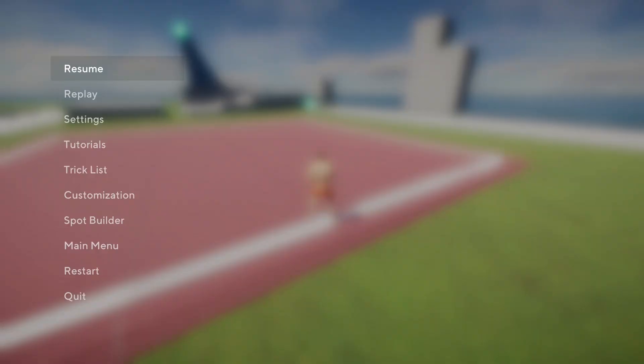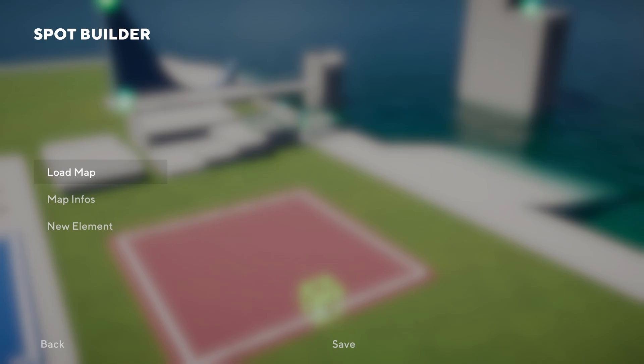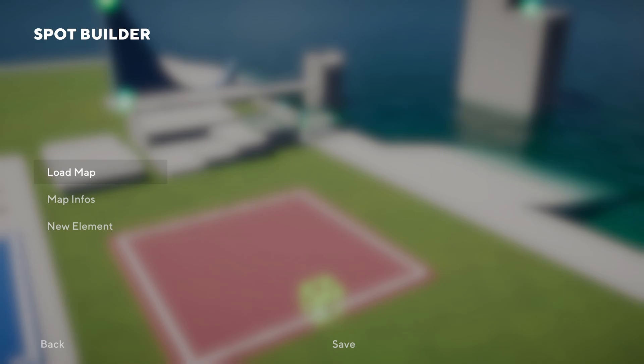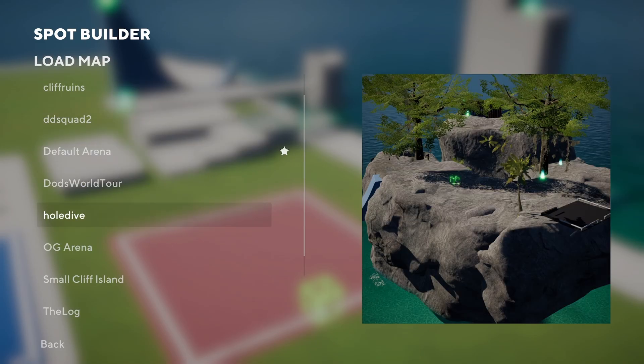Here we are back in Arenas. Press the pause button, go down to Spot Builder. In the top right corner, you'll see a button for the menu. Press that, go into Load Map, and pick the map you want to load. We're going to use Hole Dive for this one.